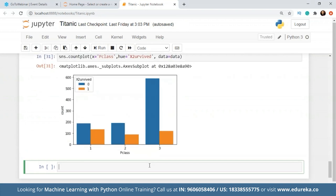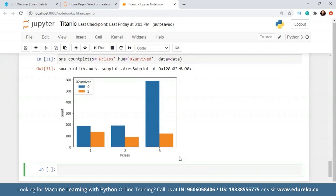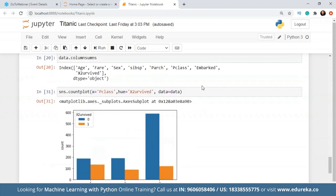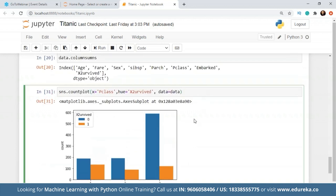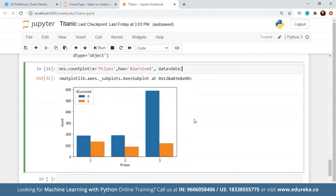There are a few things I can clearly see in this whole graph. Basically, two driving factors are the gender of the passenger and the class they were in — these had decided whether you were going to survive or not. These are the features I will be giving my model for the training data because I feel they are the driving factor in whatever result we get.